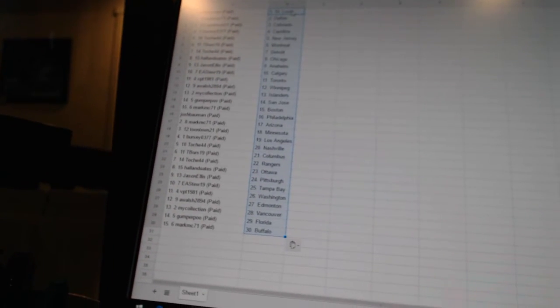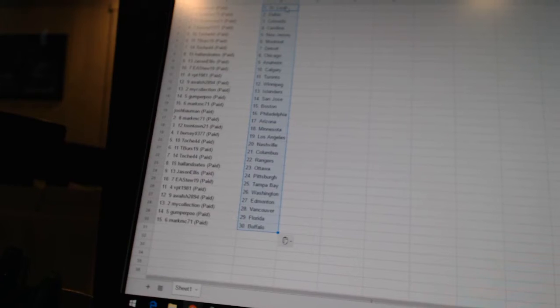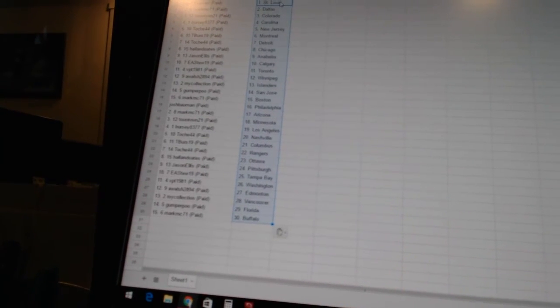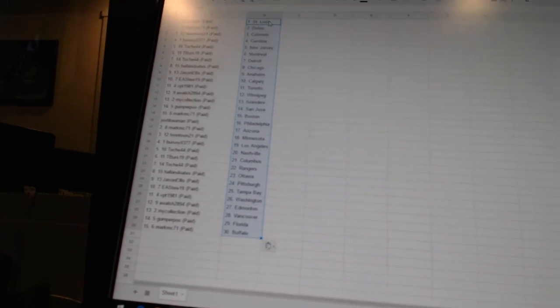VVT 1981 has Washington. A-Walsh 28-94 has Edmonton. My Collection has Vancouver. Gumper Poo is Florida. And Mark MC71 has Buffalo.